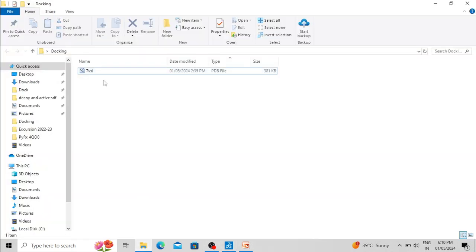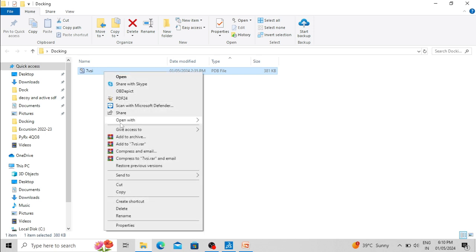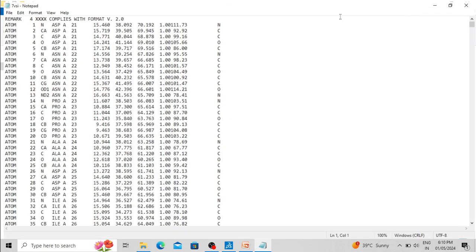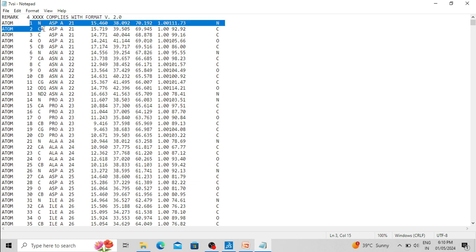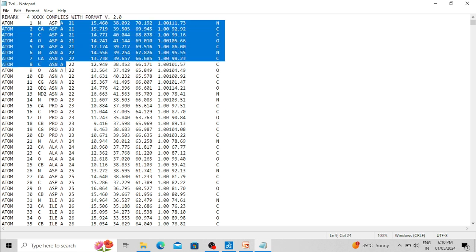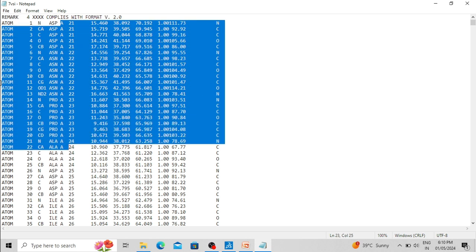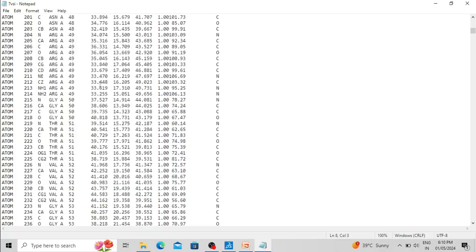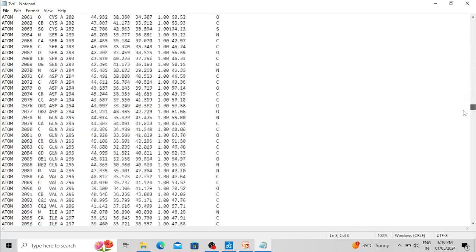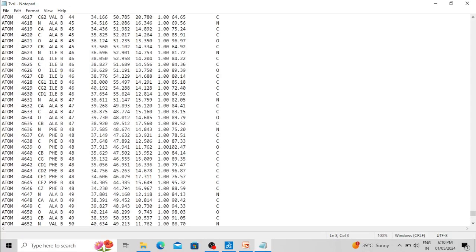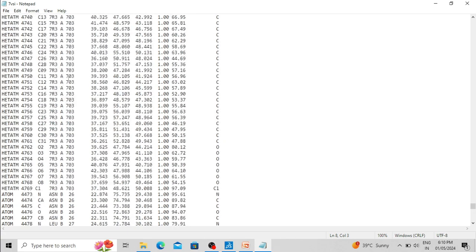In our docking folder we have the PDB file of 7VSI. Let's open it in Notepad. You can see these are the coordinates of the atoms of the protein molecule, and these amino acids are part of chain A — our empagliflozin is associated with chain A. Scrolling down, at the end you can see the atoms of chain B, but our ligand is associated with chain A.